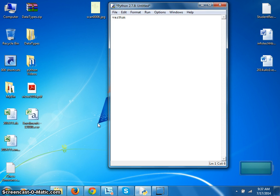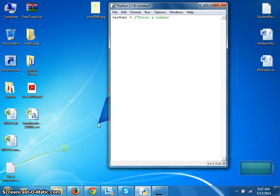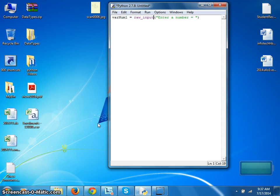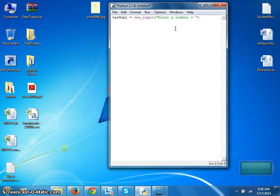num one is equal to... we need a raw_input. That will prompt the user to enter a number and it will store the number into var num one. Done. Now let's print...